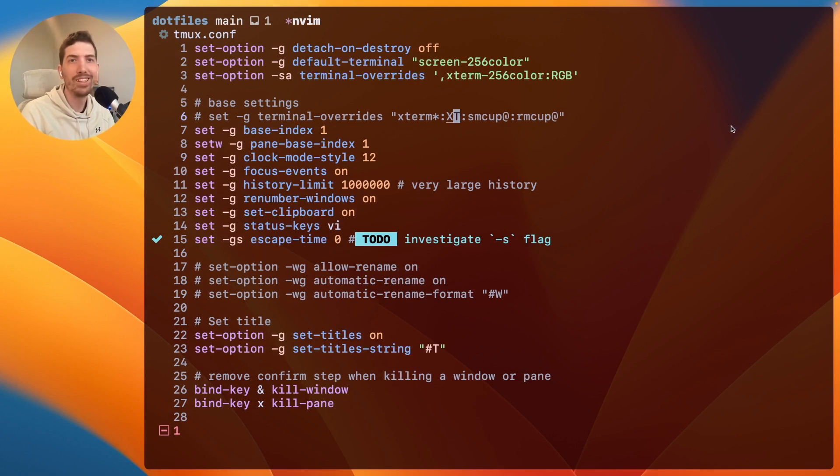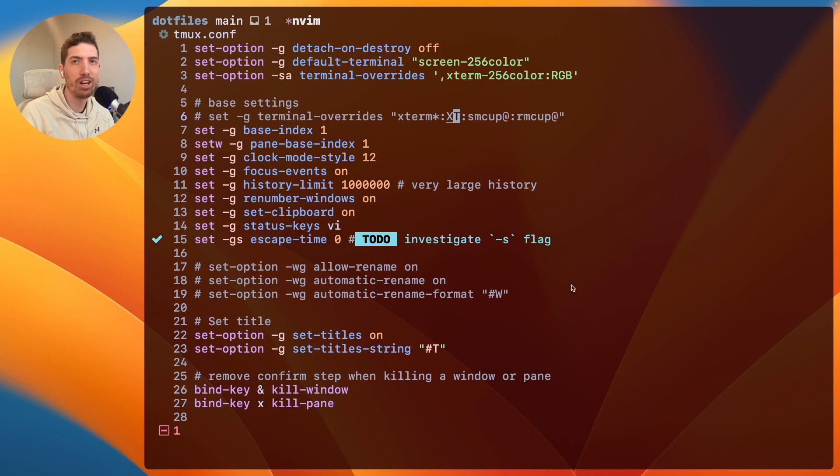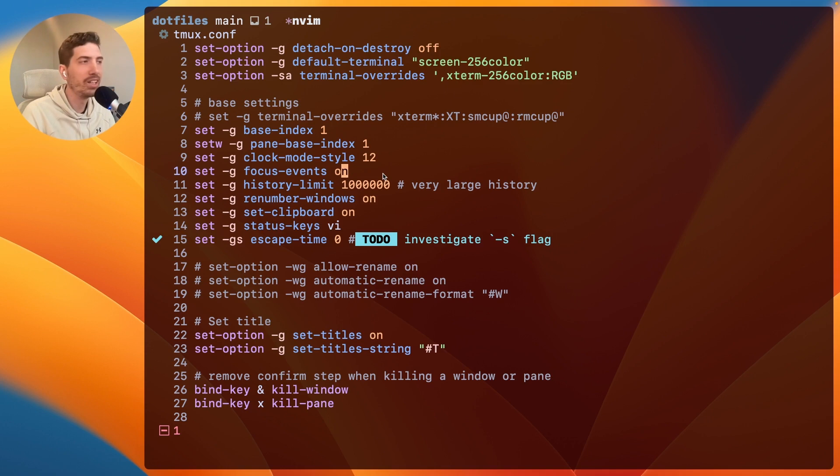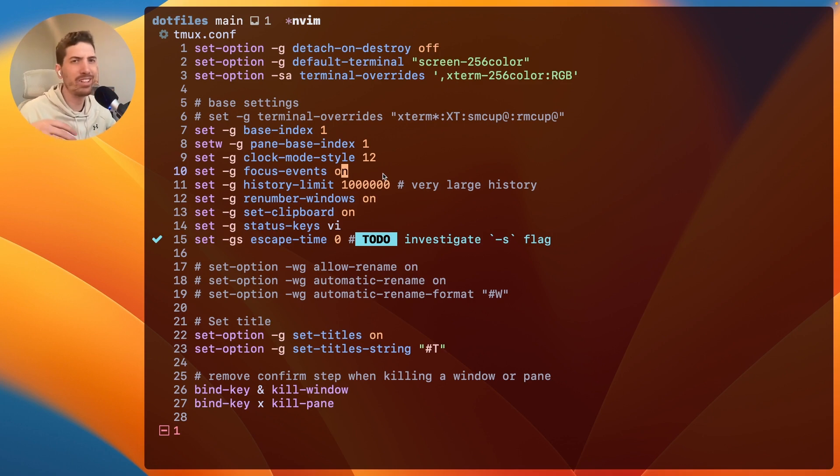which I do have another video on as well about how to set up this terminal environment that has no borders and is transparent. This is just a really peaceful place for me. And I'm able to be focused on what matters and everything else that doesn't matter is just totally invisible and out of my way.